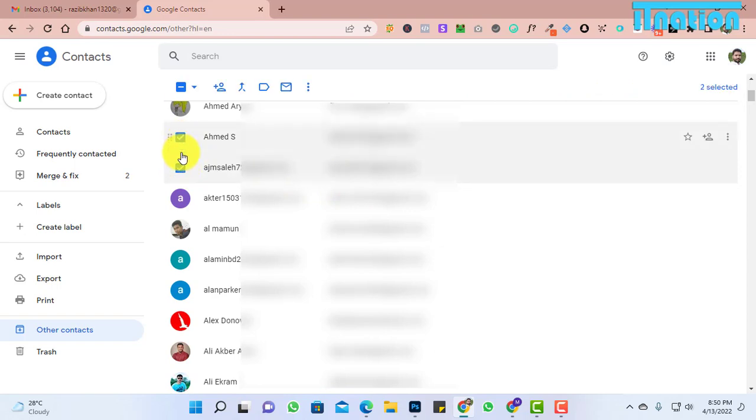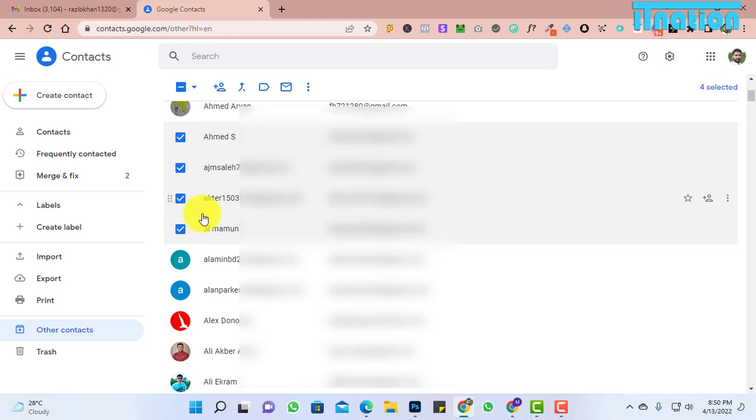Now select the contacts you want to make a group. I'm going to select a few contacts to create a group for testing purposes.